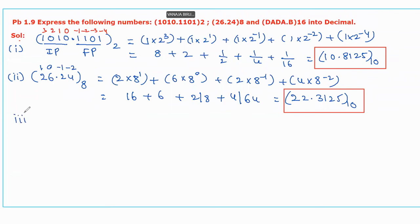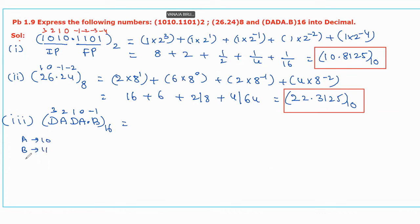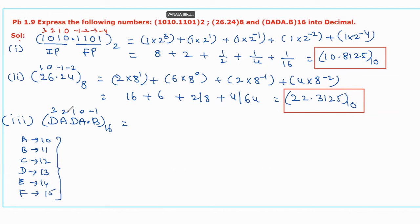Now coming to the third number, that is DADA.B with base 16. This is a hexadecimal floating number. Same process: assign the weights starting from LSB — 0, 1, 2, 3 for the integer part and minus 1 for the fractional part. Then multiply the digit values with the corresponding weights. For the hexadecimal number system, the equivalent values for alphabetic letters are: A=10, B=11, C=12, D=13, E=14, F=15. We should use these alphabetical equivalent values and multiply with the corresponding coefficients.